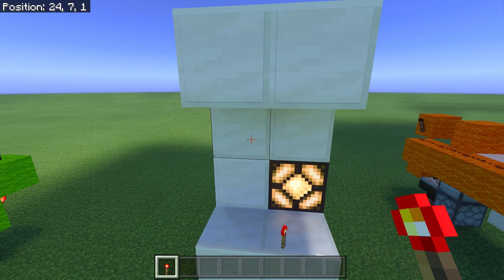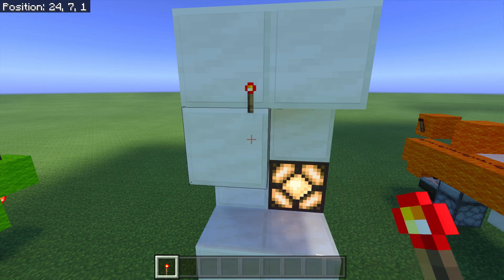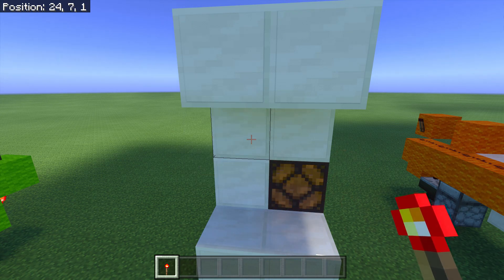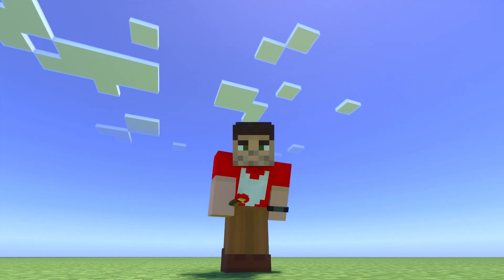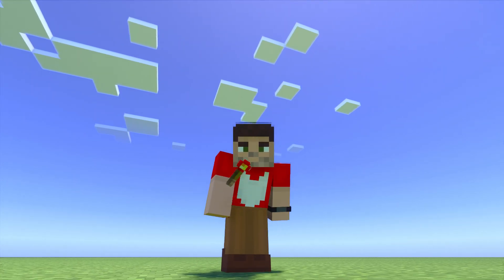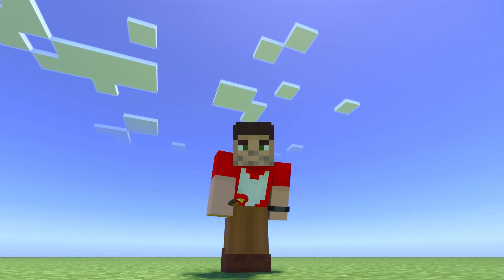How to make a redstone torch key in Minecraft Bedrock. Stick around and I'll show you how. Hello everybody, I'm Rogue Fox and welcome back to another Minecraft Bedrock Edition Redstone tutorial.